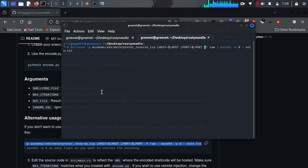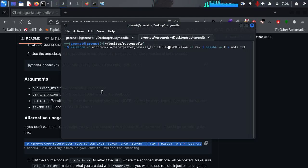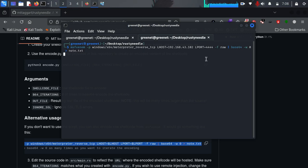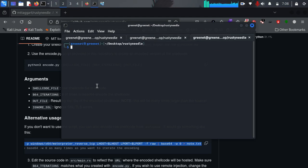All I need to do is set my lport — I'm going to give it 444, though you can use any port you want. Then I'll set my lhost, which will be my Kali Linux IP: 192.168.43.102. Once that's done, node.txt will be created containing our payload in base64 format. I'll press enter to generate the payload, then open another terminal.